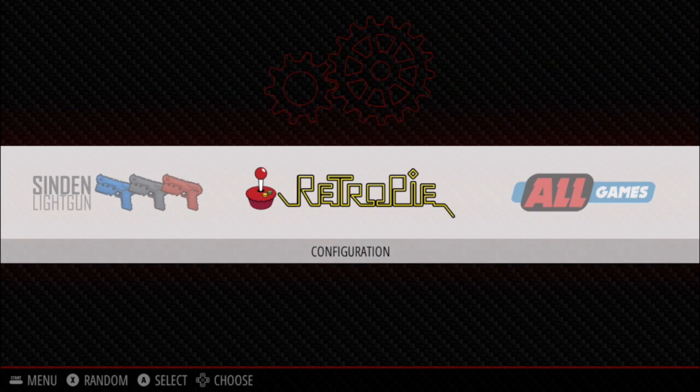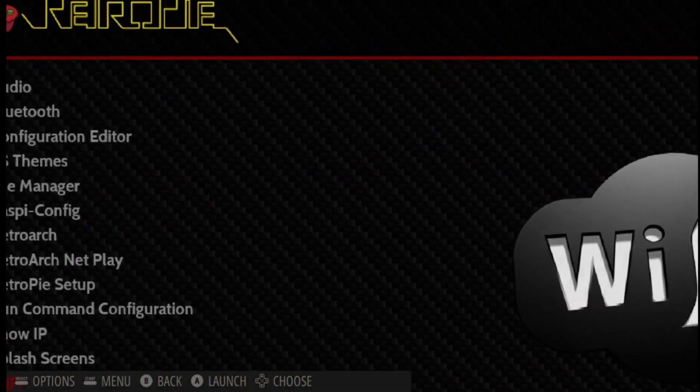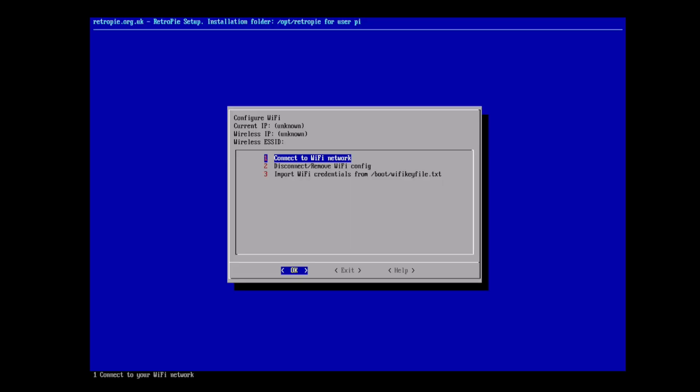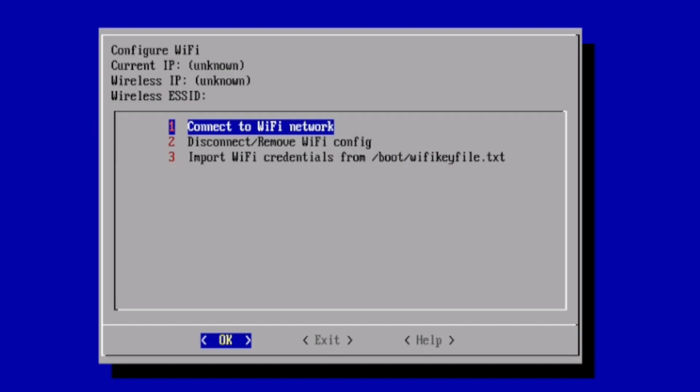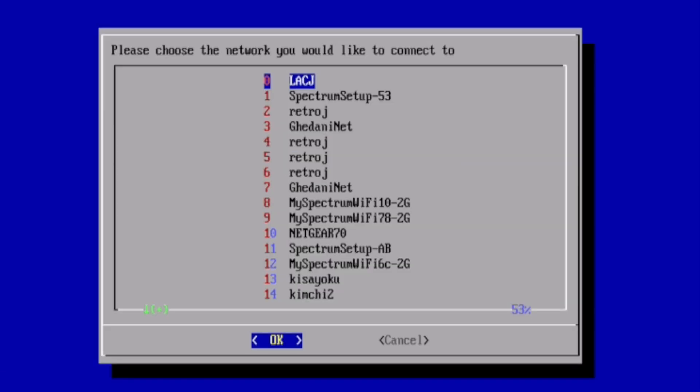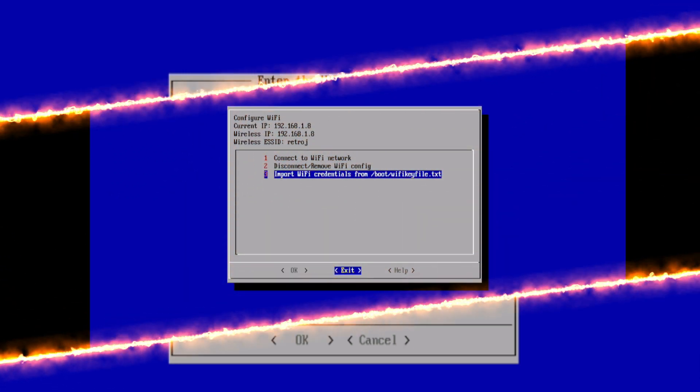Select RetroPie and scroll down to Wi-Fi and select that. The first one is connect to Wi-Fi network. It'll scan and hopefully it'll see your network. From there you select your SSID and then enter in your username and password. Once that's done we'll be able to upload our ROMs and BIOS files into the Pi.